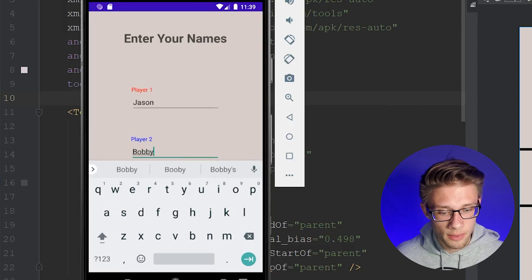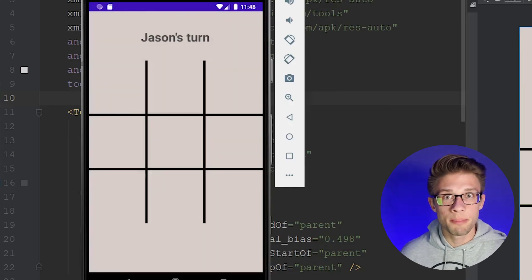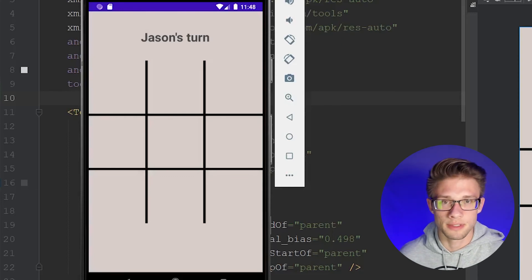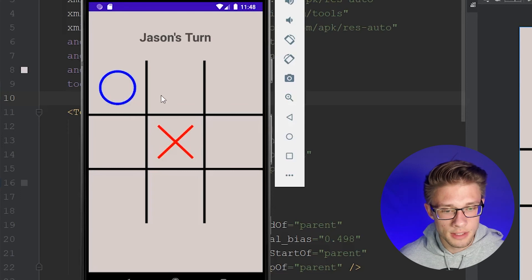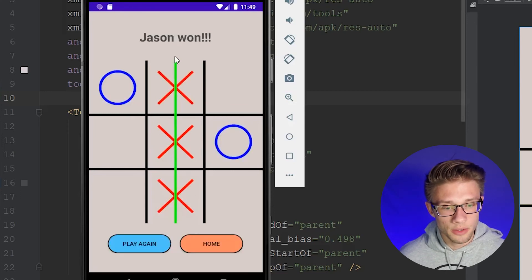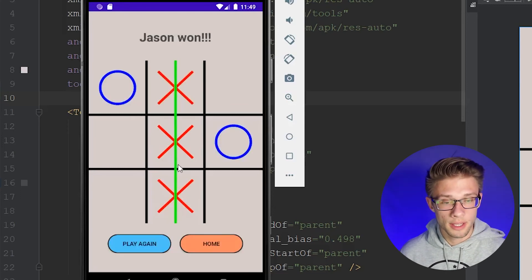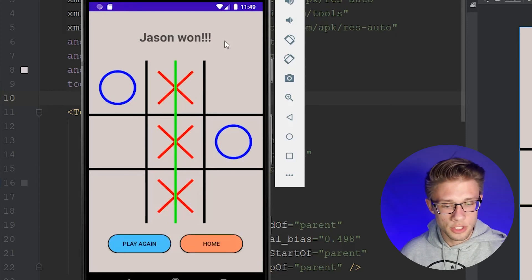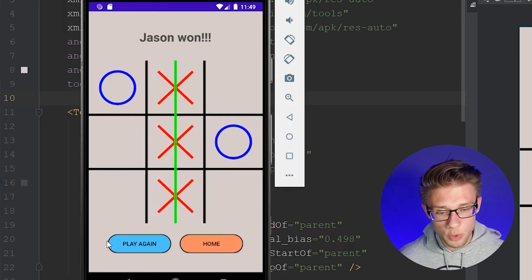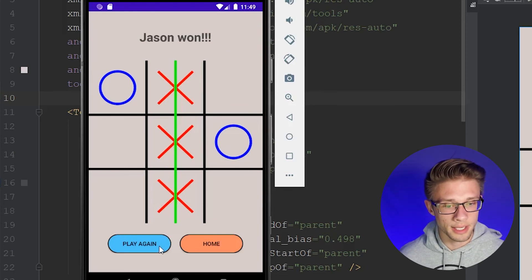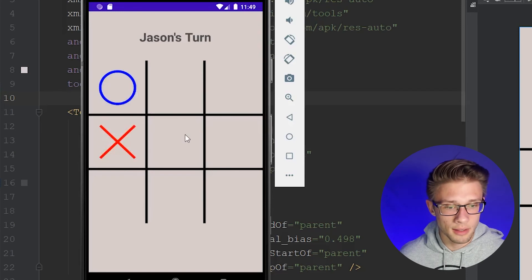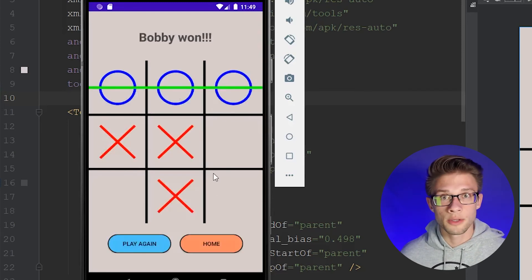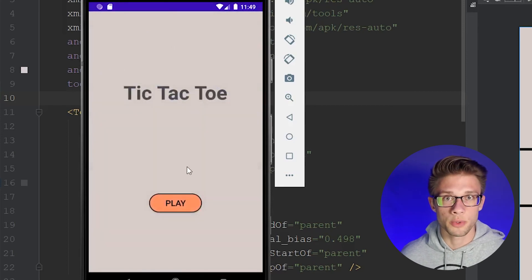We can close this down and click the submit names button. Once you click that submit button you'll be presented with the tic-tac-toe board along with whose turn it happens to be. I could come in and just start placing pieces until we have a winner. Once we do have a winner it says 'Jason won,' along with the winning line, and then just below the board we have two new buttons — play again and home.